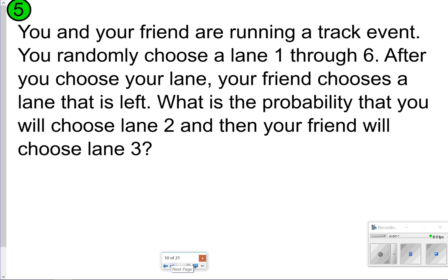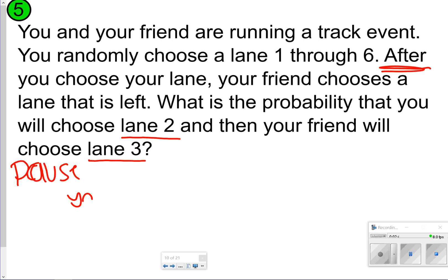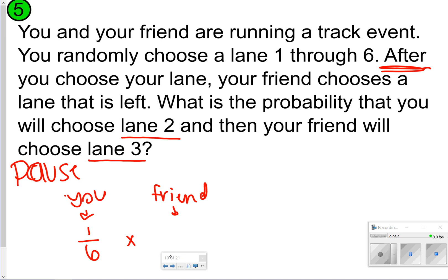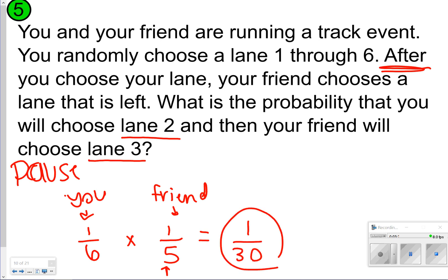Here's an example of two dependent events. You and your friend are running a track event and randomly choose a lane one through six. After you choose your lane, your friend chooses from what's left. What is the probability that you choose lane two and your friend chooses lane three? You have a one out of six chance to get lane two. Your friend now has five options left, so a one out of five chance to choose lane three. One-sixth times one-fifth equals one-thirtieth. So there's a one in 30 chance you choose lane two and your friend chooses lane three.